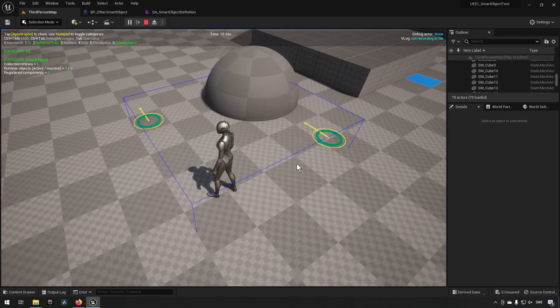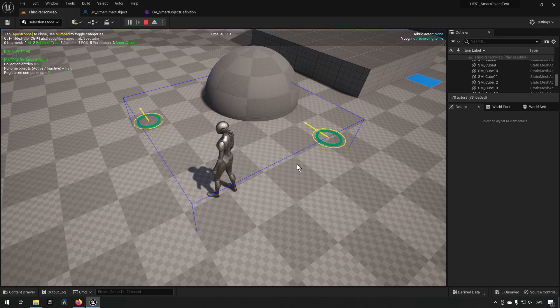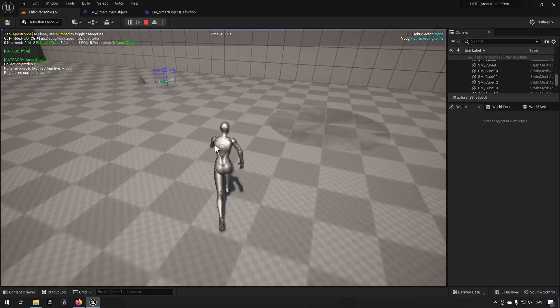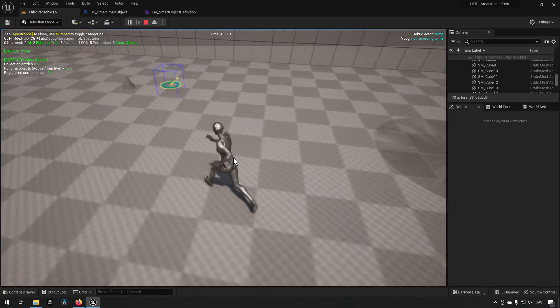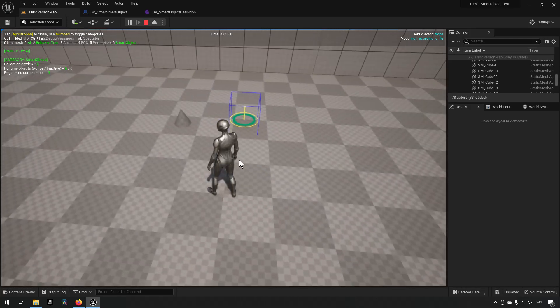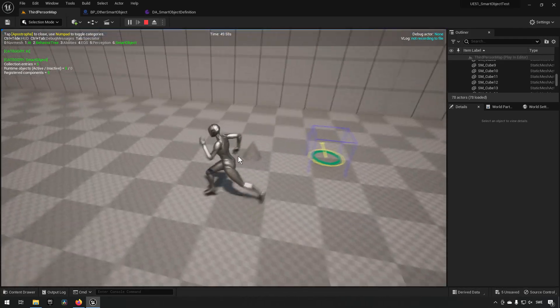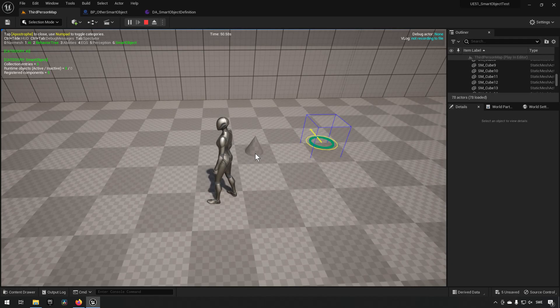And over here I've created another object and this smart object only has one slot. So it's this little triangle-ish thing. It has one slot.